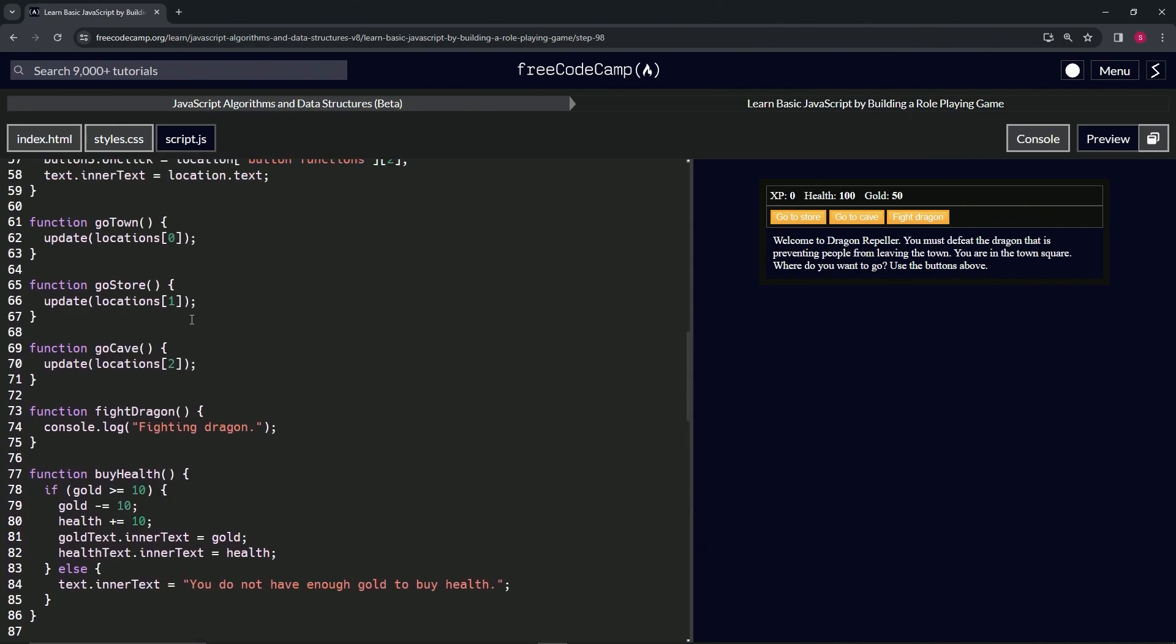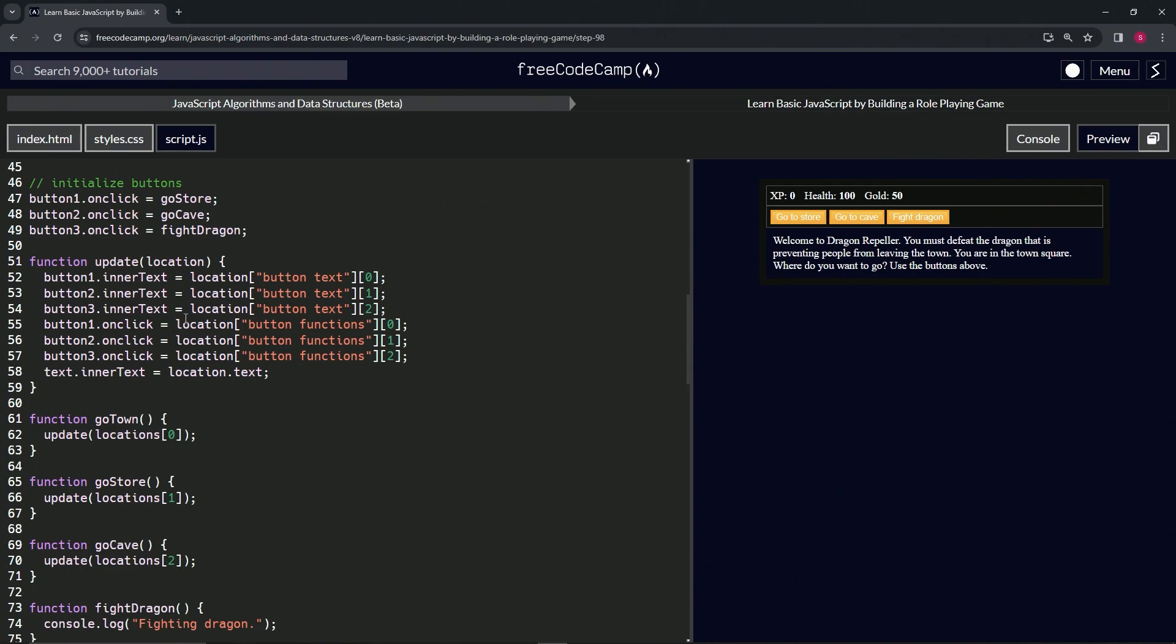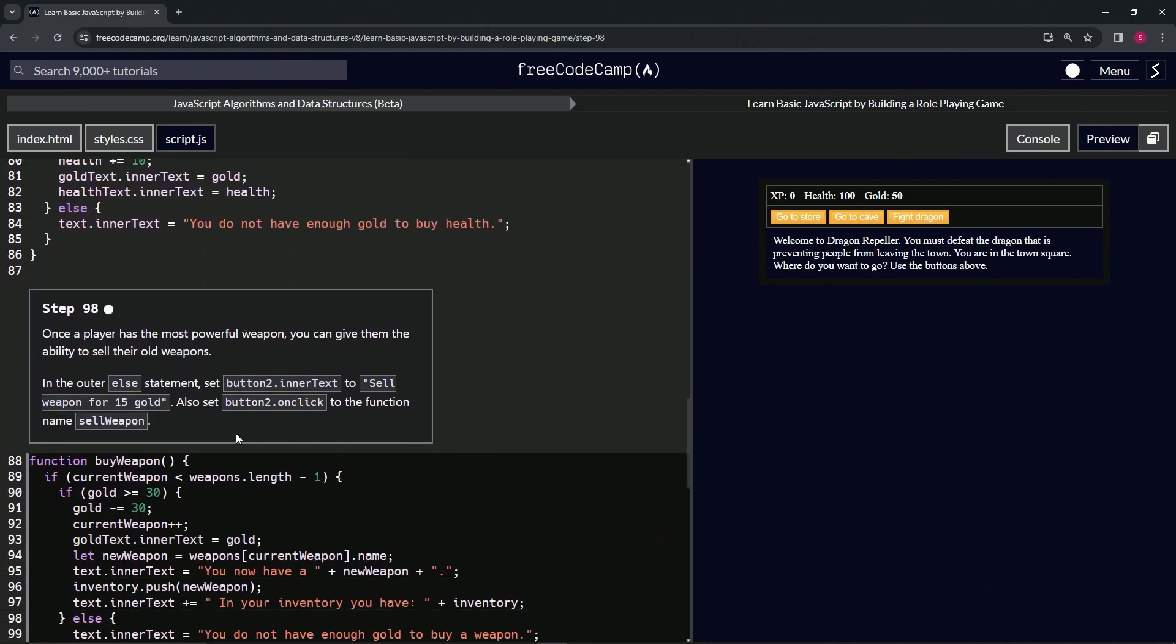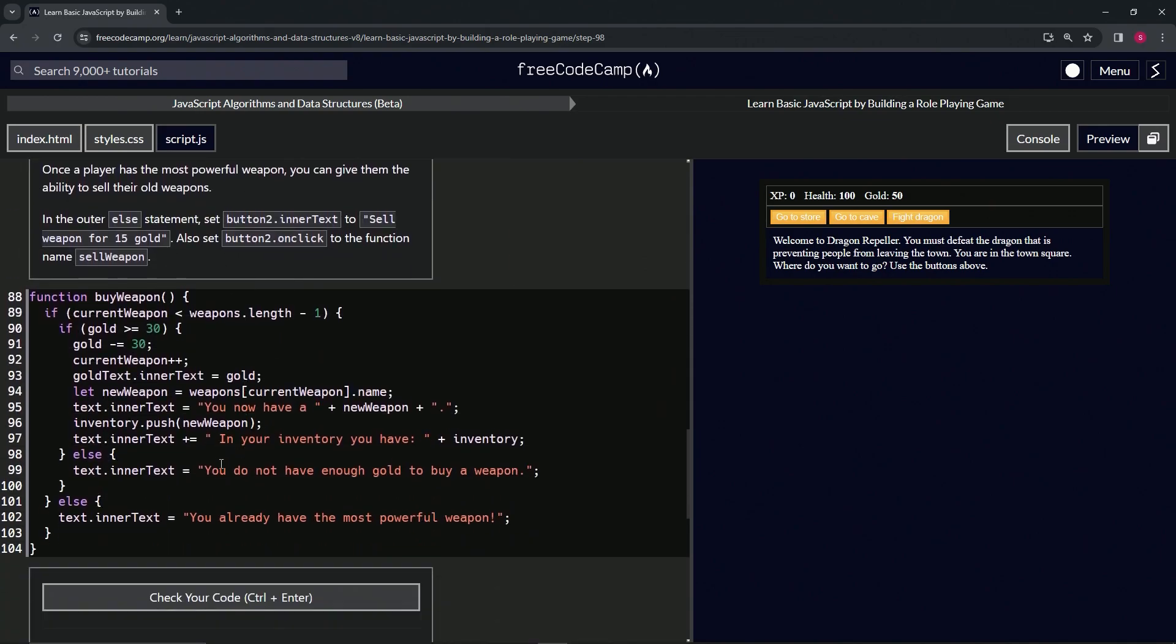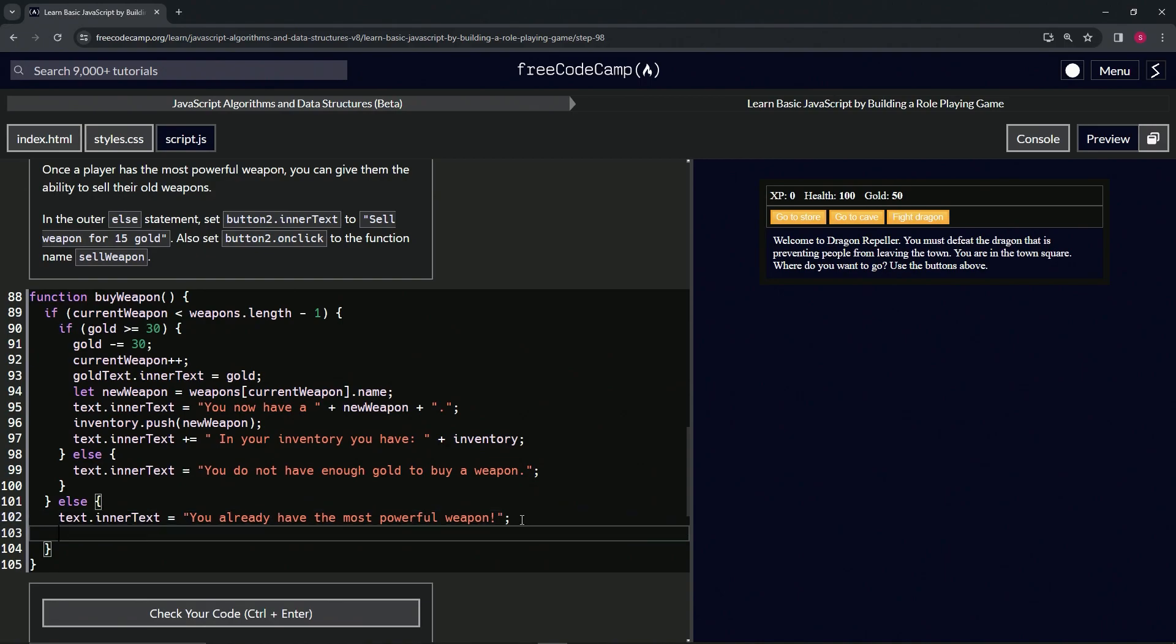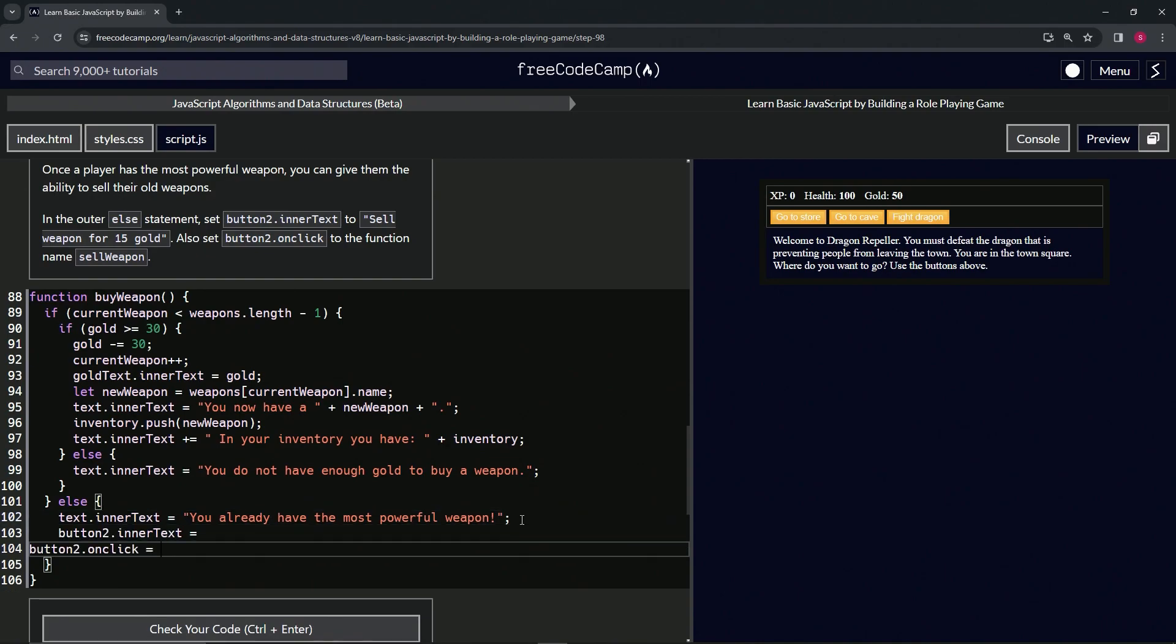For this one, let's come up here to this area right here on update and take this button2.intertext all the way up to the L on location. Then let's also take this button2.onclick by holding down Alt right here up to the L in location. Copy that and we'll bring them down here on the next line after 102. So on 103 we'll drop these off like this and tab this one over two times.